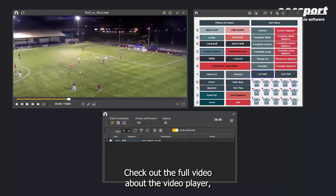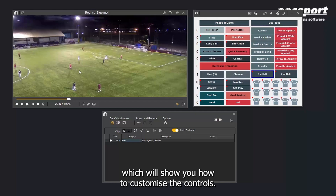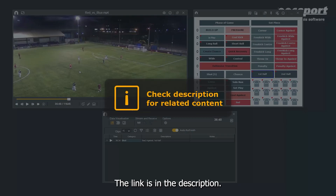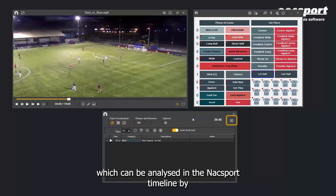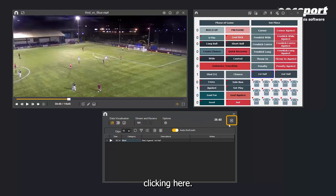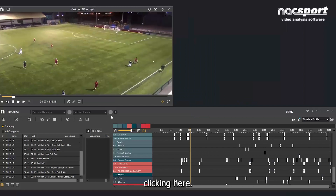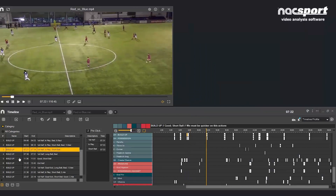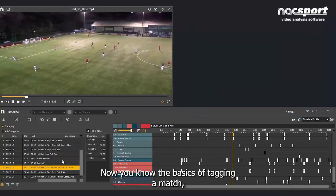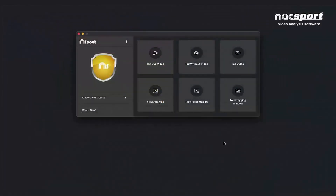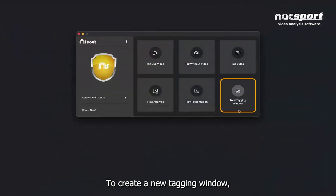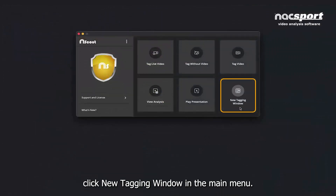Check out the full video about the video player, which will show you how to customize the controls — the link is in the description. Once you've tagged the full match, you end up with a database of video clips and game data, which can be analyzed in the KnackSport timeline by clicking here. Now you know the basics of tagging a match — let's go back to the beginning and look at how to create a tagging window.